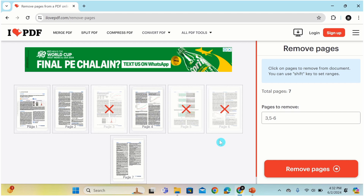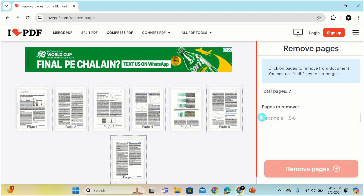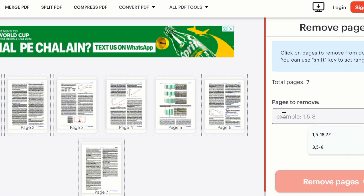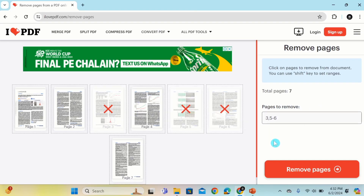You can also select these pages by writing the page number here. For example, I will deselect it. Write the page number — I want to remove page number 3, so I will write 3 with a comma sign without space. Then I am interested to remove page number 5 and 6, so I write 5-6. Now you can see page number 3 as well as 5-6 are selected. So you can use any of these options.